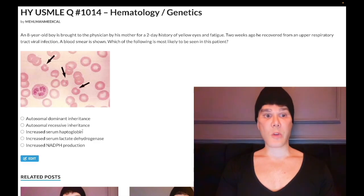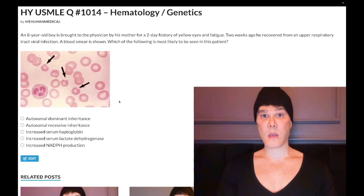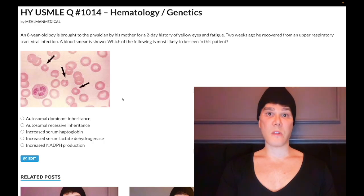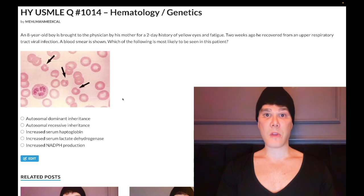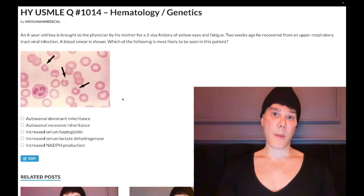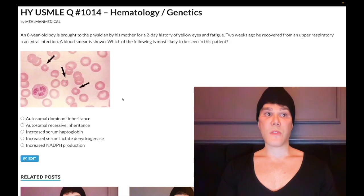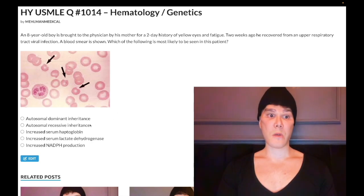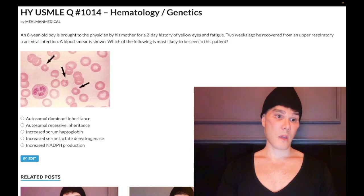Choice C says increased serum haptoglobin — wrong answer. In G6PD deficiency, G6PD is normally an enzyme that increases production of NADPH, a reducing agent that protects RBC membranes against oxidative damage. In the deficiency, there is increased intravascular hemolysis of RBCs secondary to oxidative damage, leading to release of hemoglobin into the blood. Haptoglobin is produced by the liver and binds free hemoglobin in the blood. So in intravascular hemolysis, serum haptoglobin would be decreased, not increased.